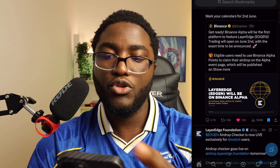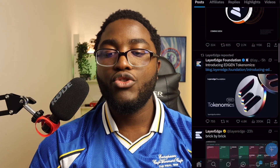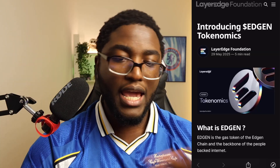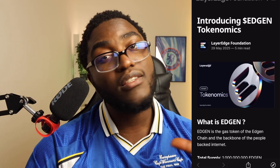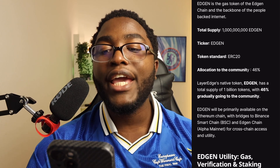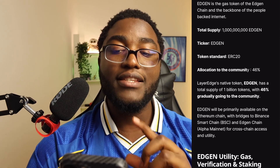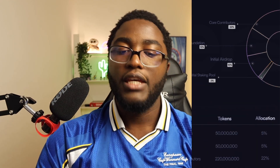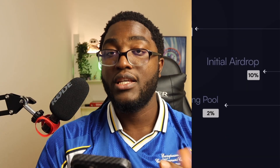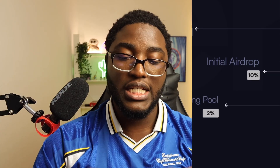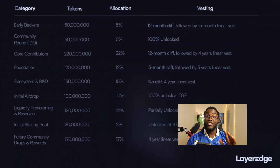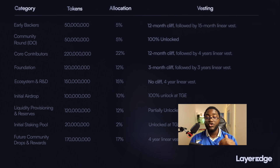The total allocation is over 1 billion EDGEN tokens. 46% will be for the community, but it will be rolled out slowly — the 46% will not be out immediately. The official ticker is EDGEN, total supply is 1 billion, token standard is ARC-20 on the Ethereum network, and community allocation is 46%. However, only 10% of that 46% is going to be distributed initially in the first airdrop that people will be claiming on June 2nd.